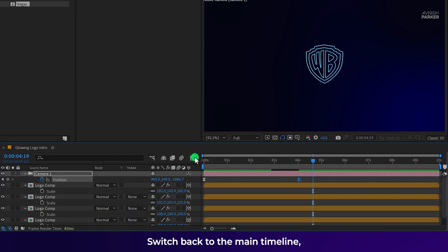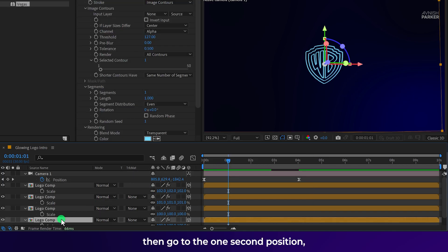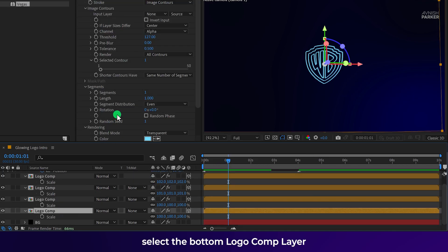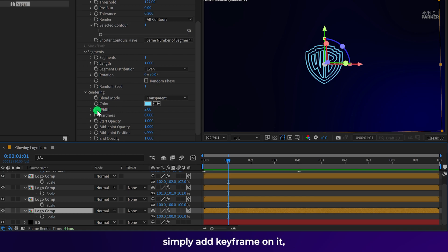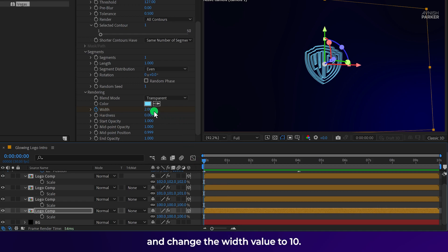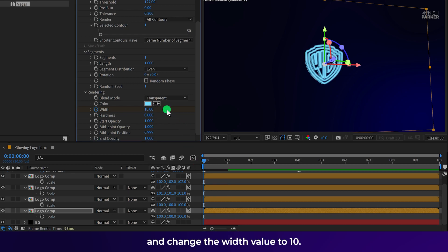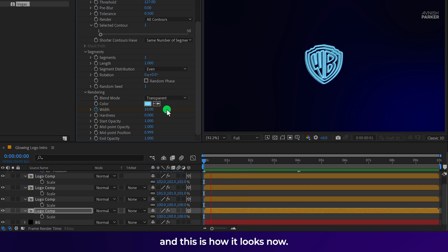Switch back to the main timeline. Then go to the 1 second position. Select the bottom logo comp layer and in the Vegas effect setting, you will find this width option. Simply add keyframe on it. Then go to the first frame position and change the width value to 10. Check the animation. And this is how it looks now. Not bad.